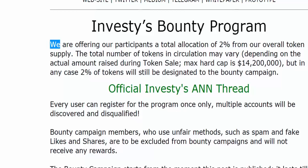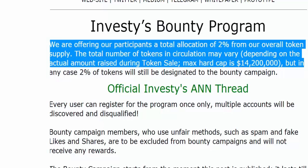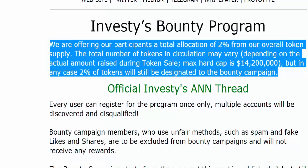We are offering our participants a total allocation of 2% from our overall token supply. The total number of tokens in circulation may vary, depending on the actual amount raised during the token sale. The max hard cap is $14,200,000, but in any case 2% of tokens will still be designated to the Bounty Campaign.